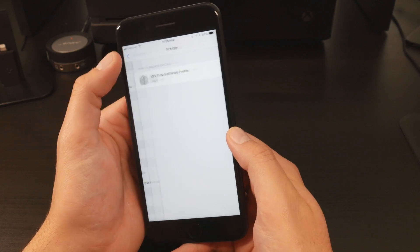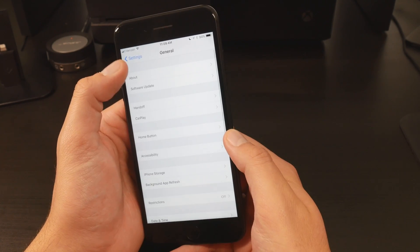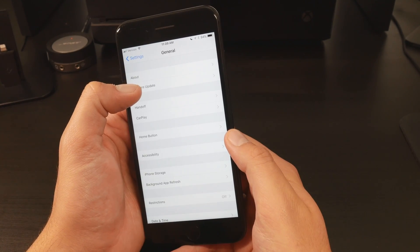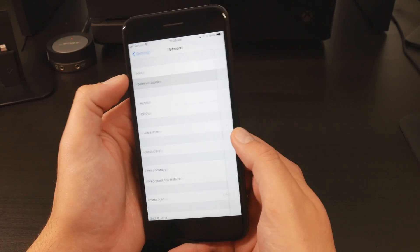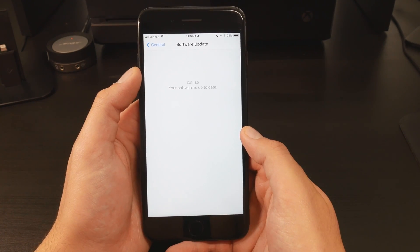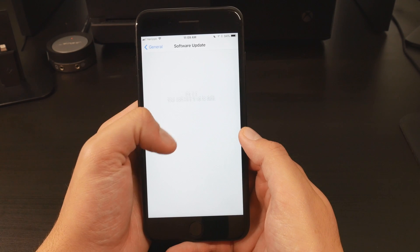You'll need to restart your phone, and once you do so, head over to the Software Updates page, which is located under General.